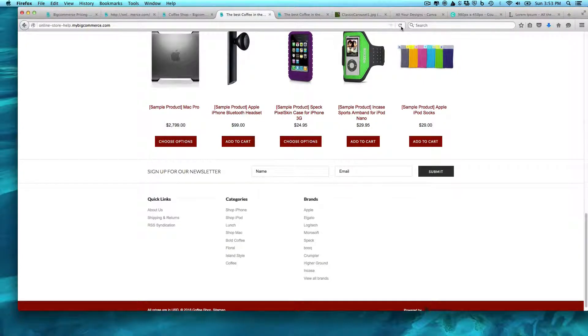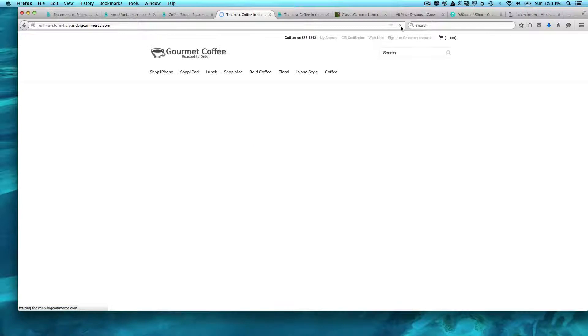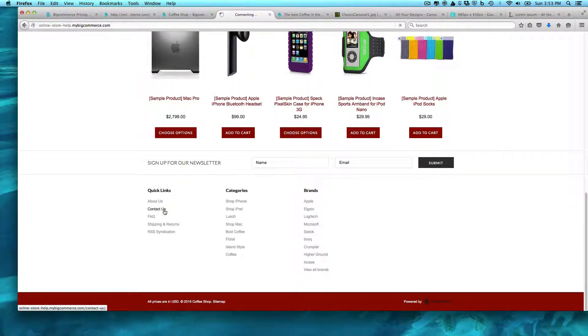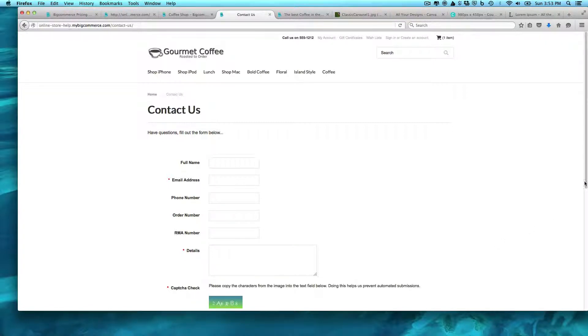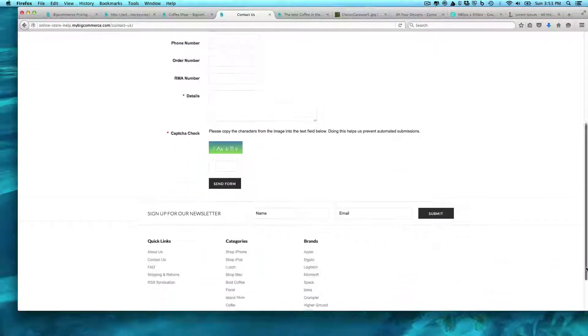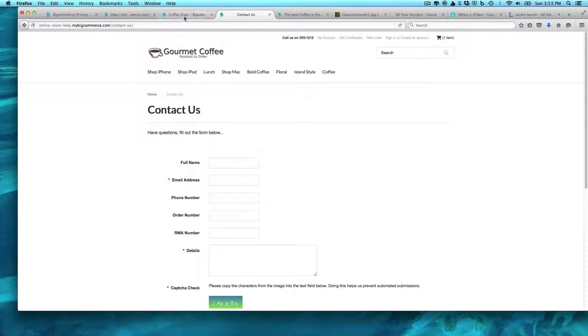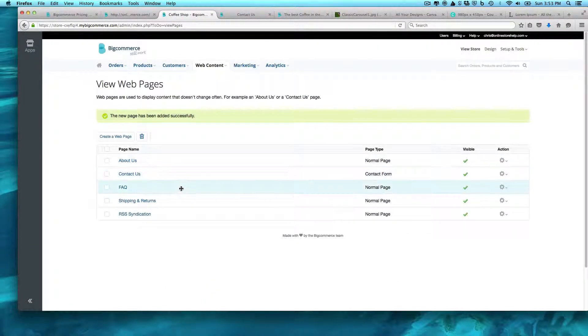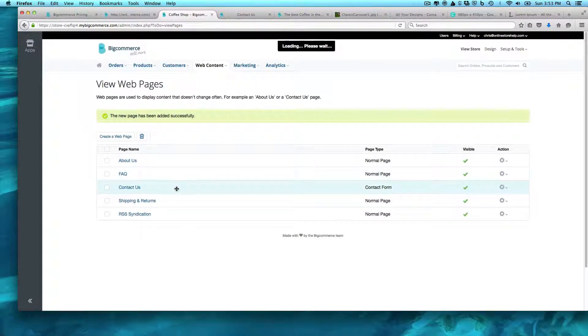When we refresh this, right, so if we come to the contact us, full name, email, RMA, details that have a capture check in here. So you can see you have a really simple form here. And then remember what we can do is we can do, I'm not going to make this...